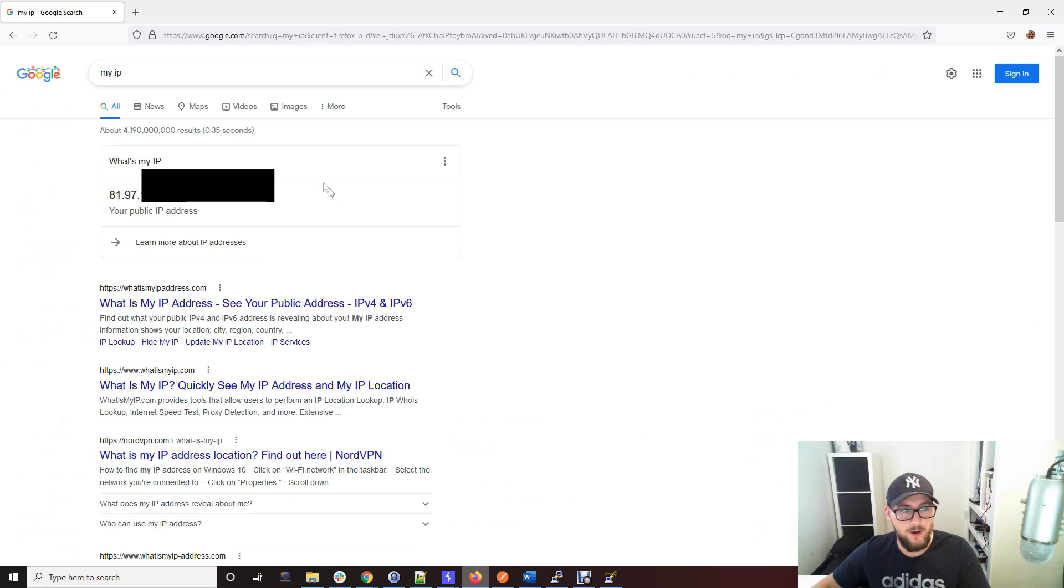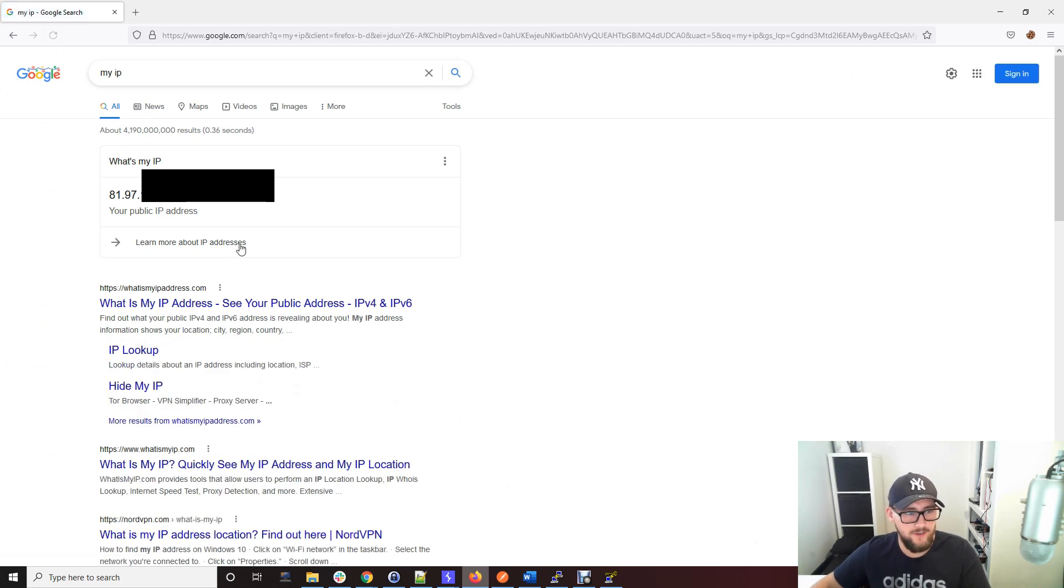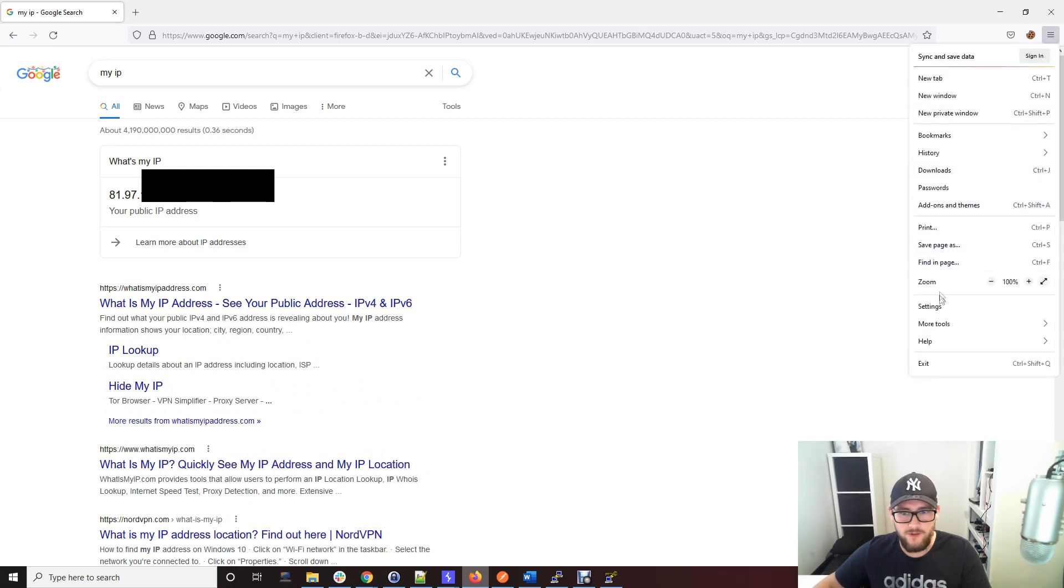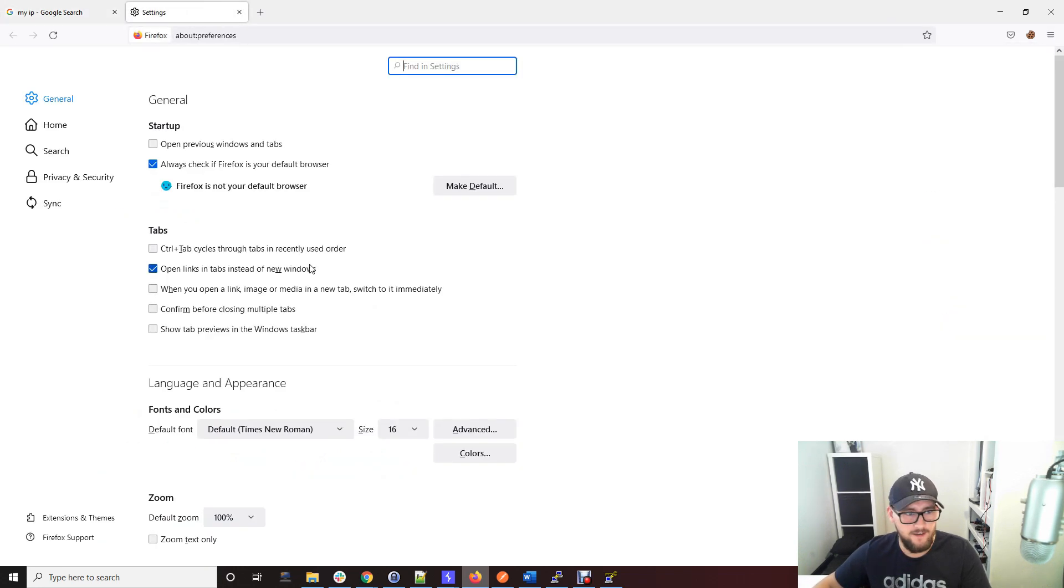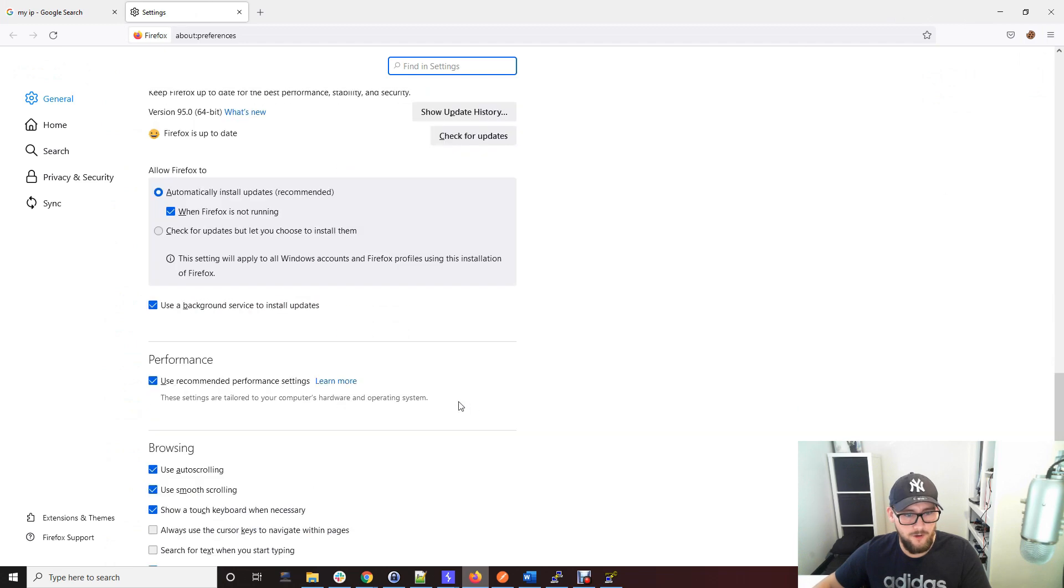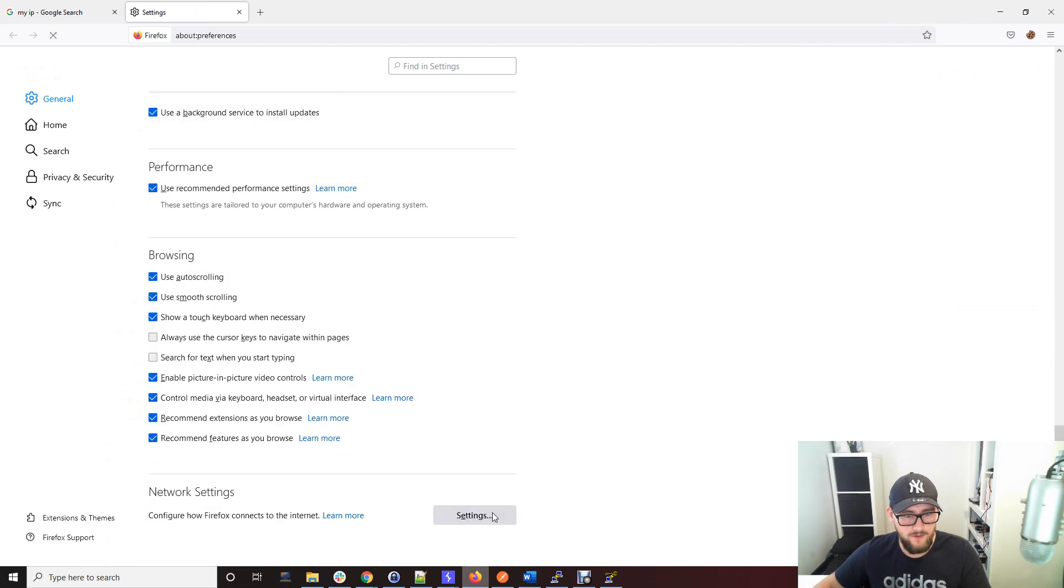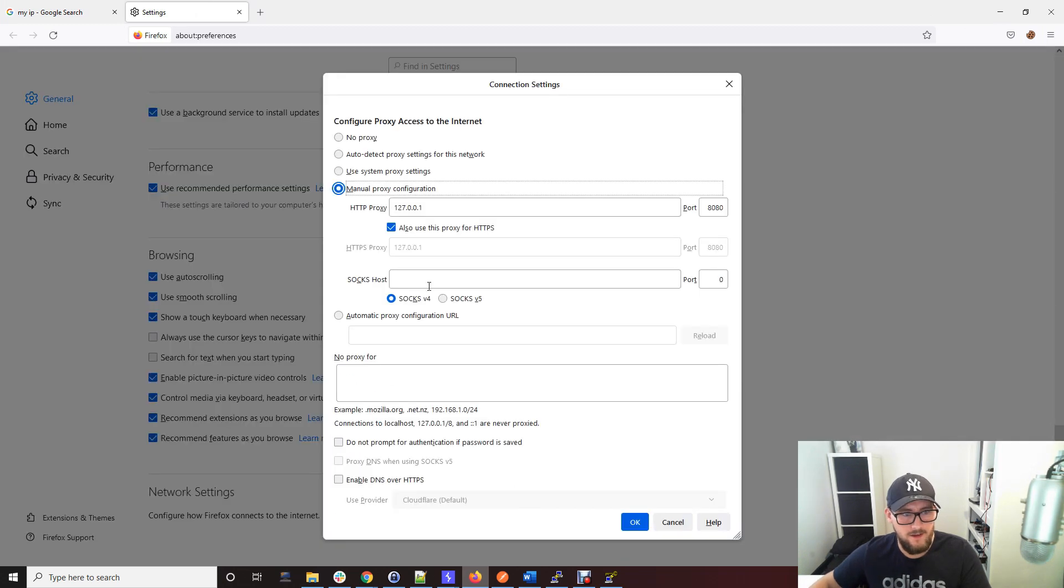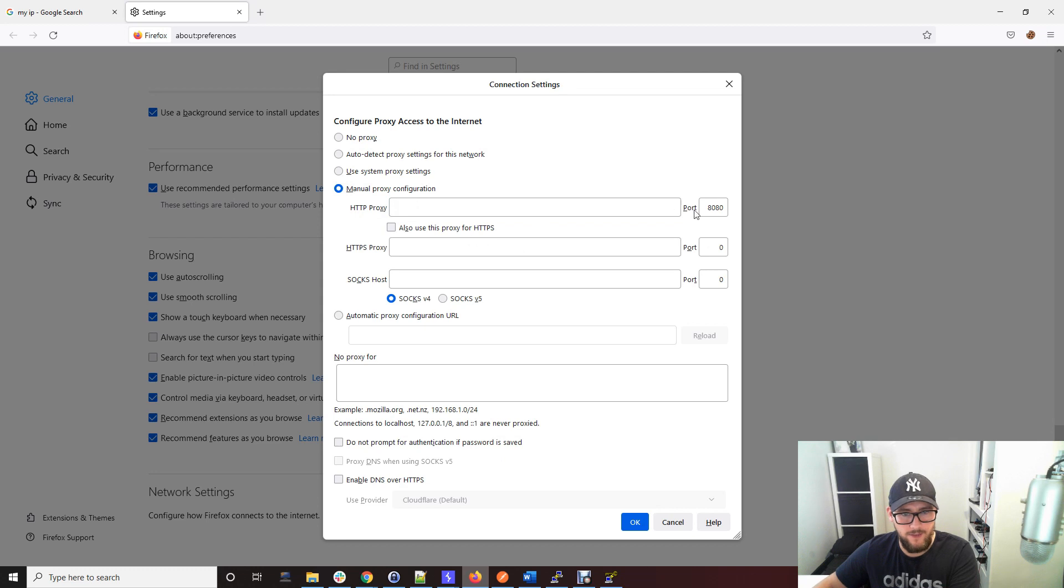Go into your browser. If you refresh, my IP address is this at home. To use your SOCKS proxy, go to settings, scroll down to settings, and get rid of anything here if it's already there.